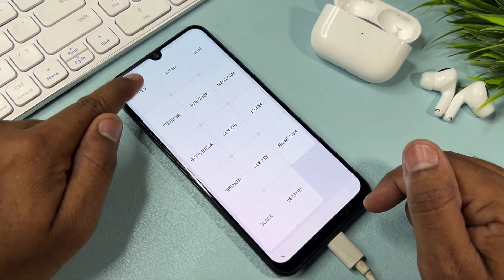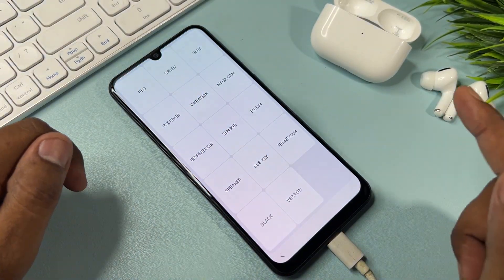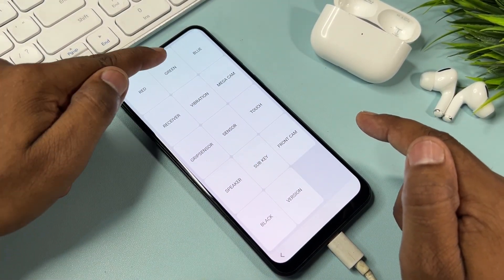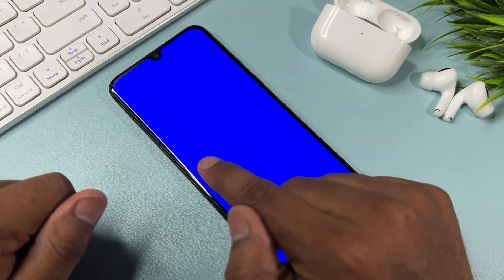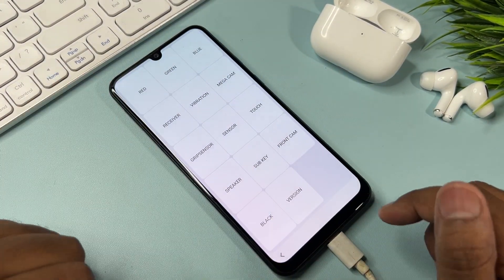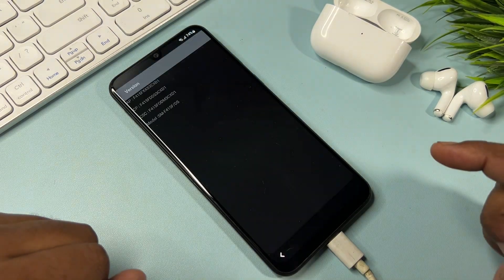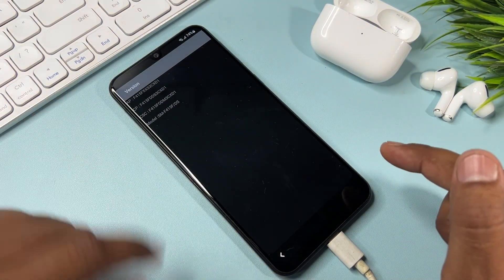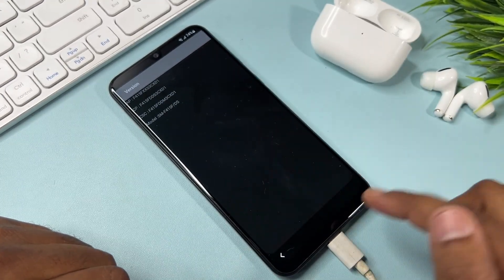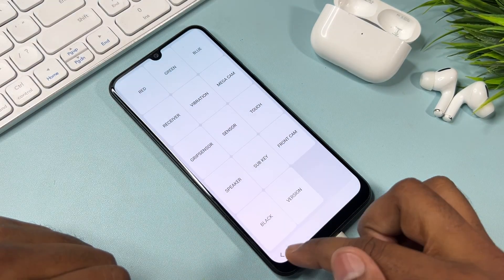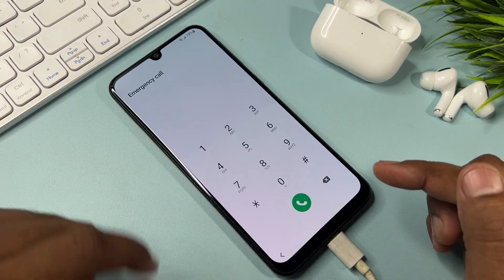Click the first option — Red — then tap anywhere to go back. Open Green and tap anywhere, then open Blue and tap anywhere to go back. After that, click the last option — Version — and wait for three seconds, then go back twice.